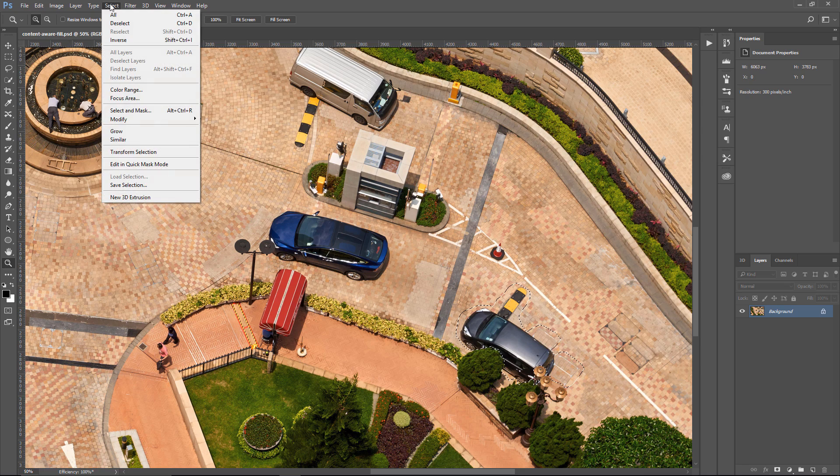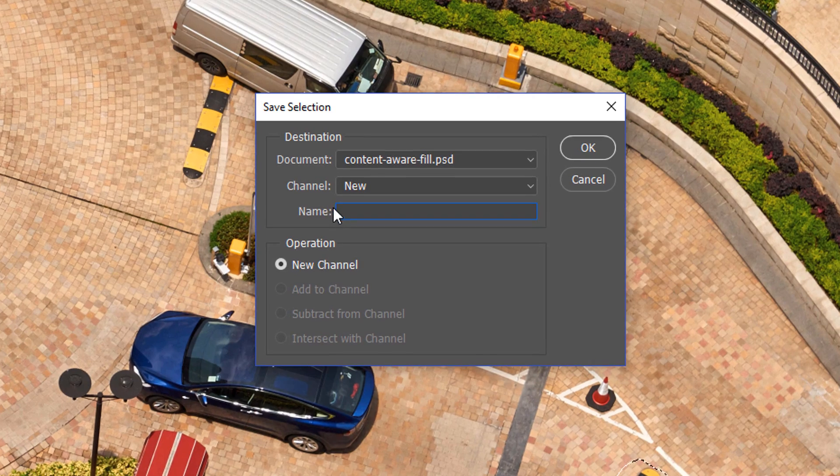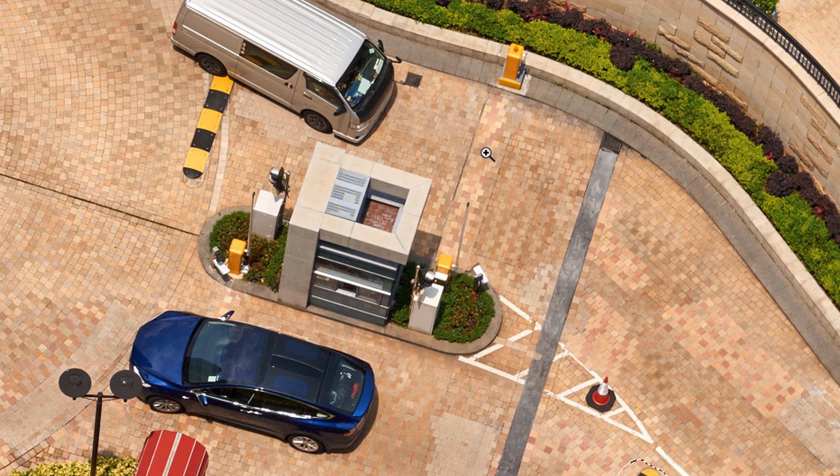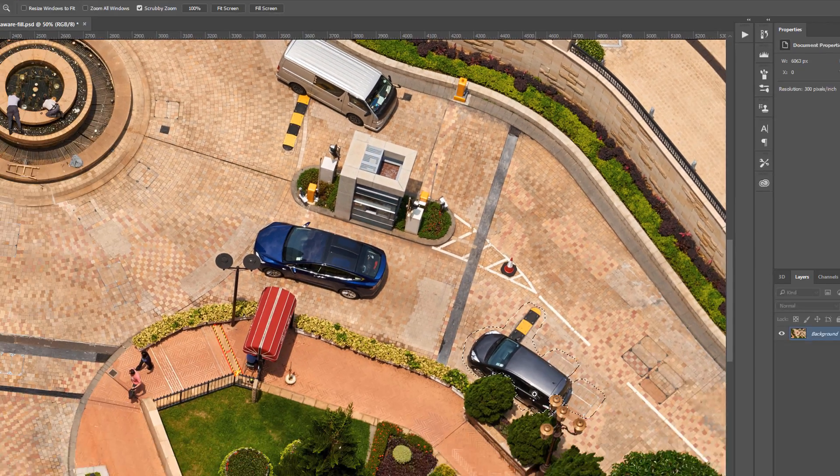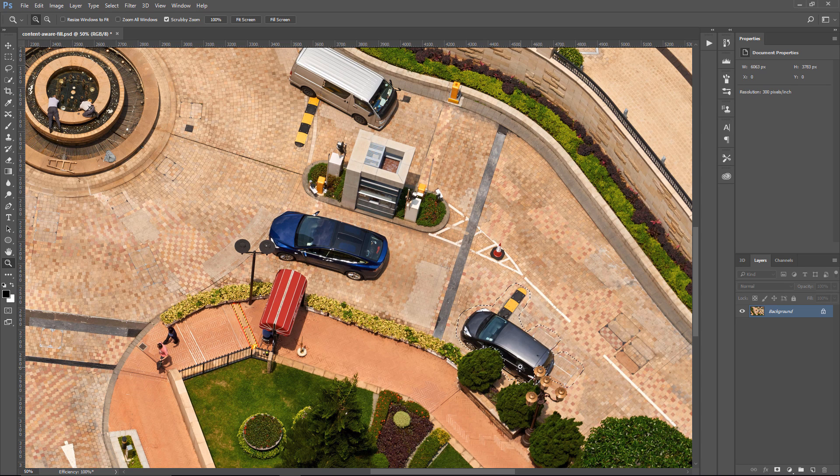So I'm going to go into Select, Save Selection, and I'm just going to call this selection Van, and press OK. And I'm doing this to save a little bit of time. I don't want to have to redraw that selection.